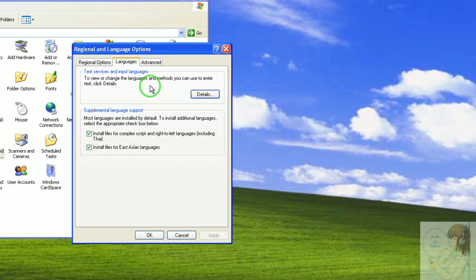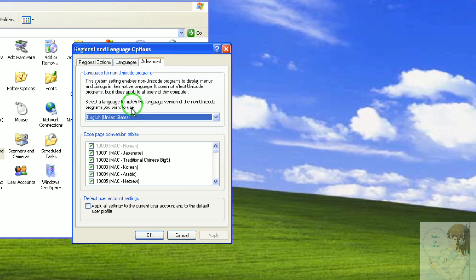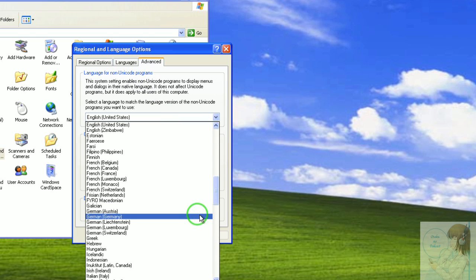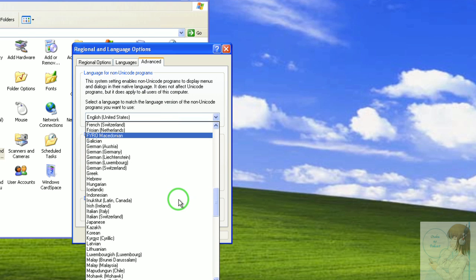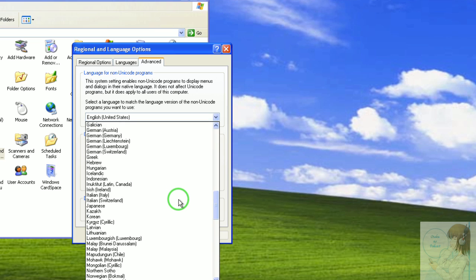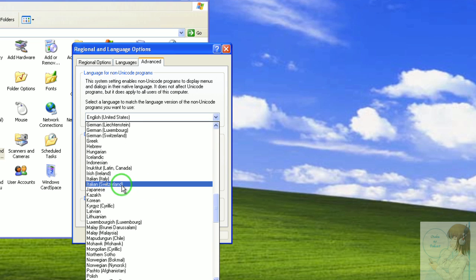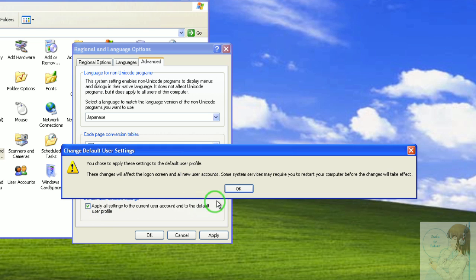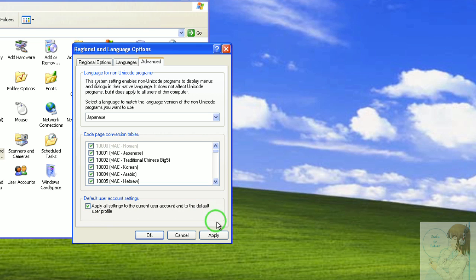But you also have to go here to the advanced tab and here, languages in non-unicode programs. So we click on this and scroll down to Japanese, and you have to click this apply all settings box. Yes we do want to do this, so click that and click ok.